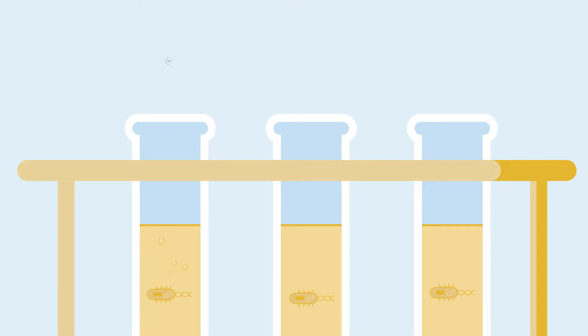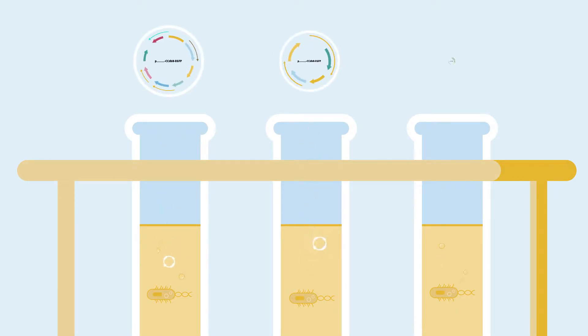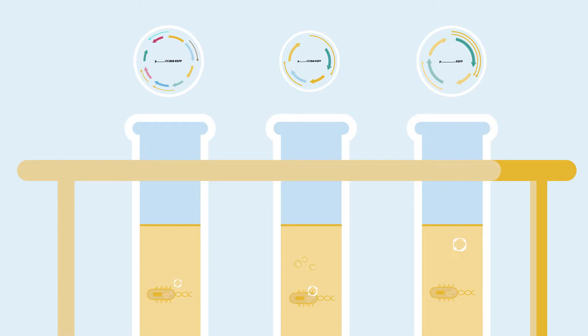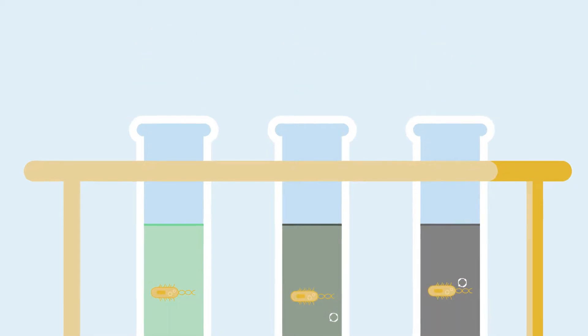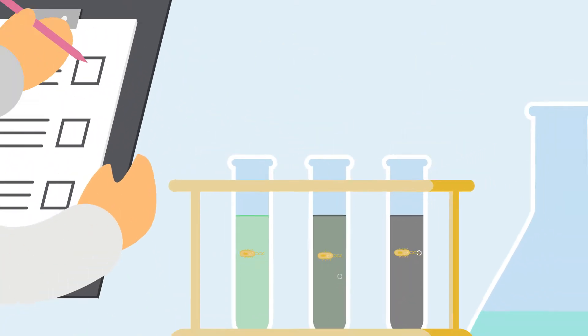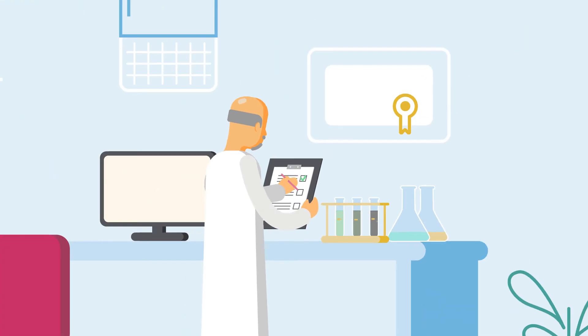One example is when we work on genetic constructs in prokaryotes. There is a great variety of plasmid vectors under different names and showing different performances, and this variability impacts the output of experiments.